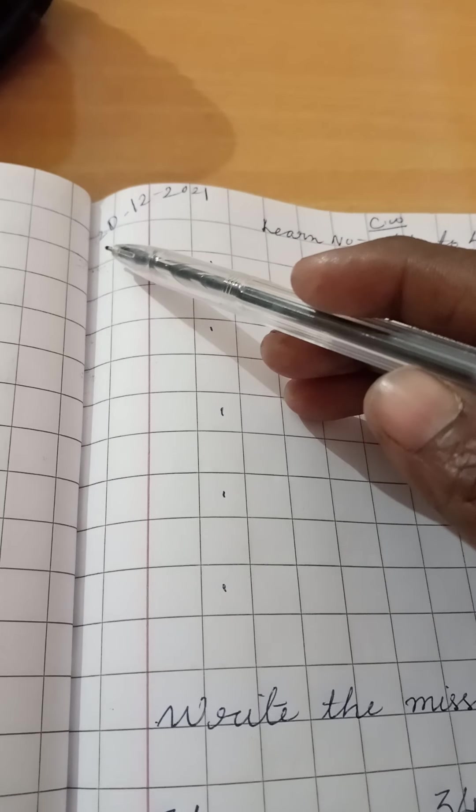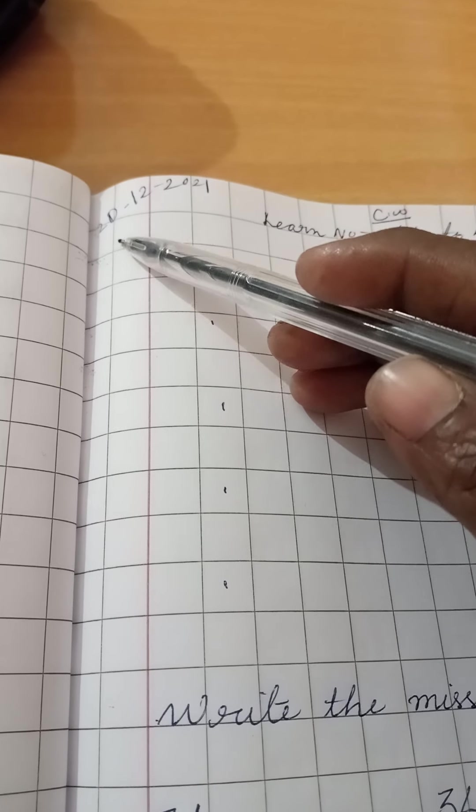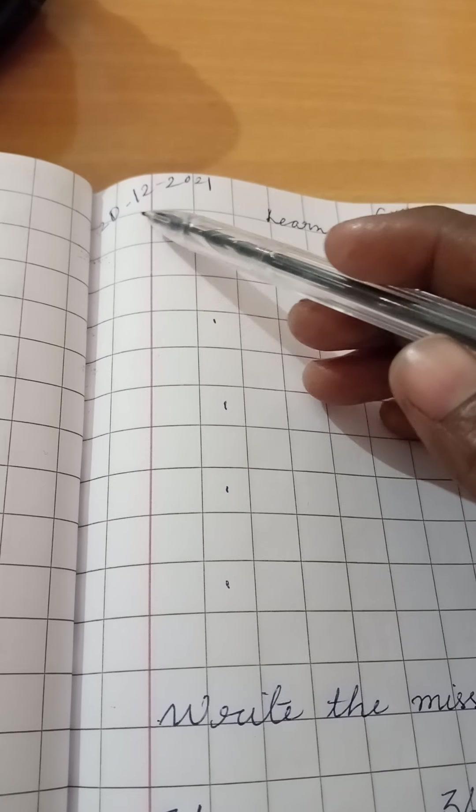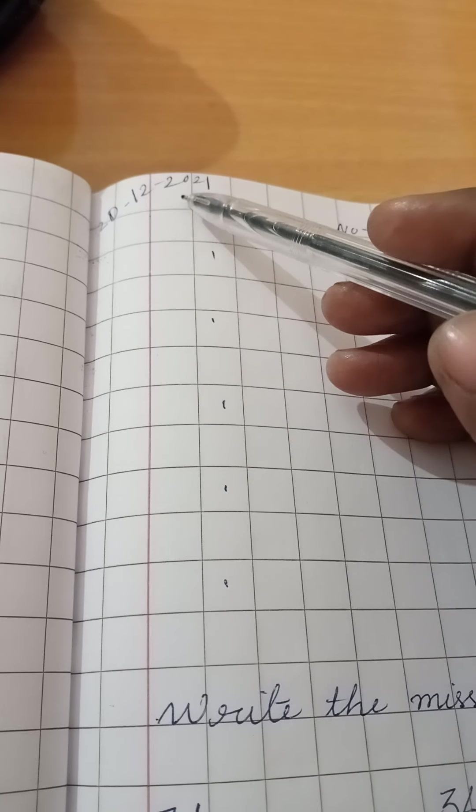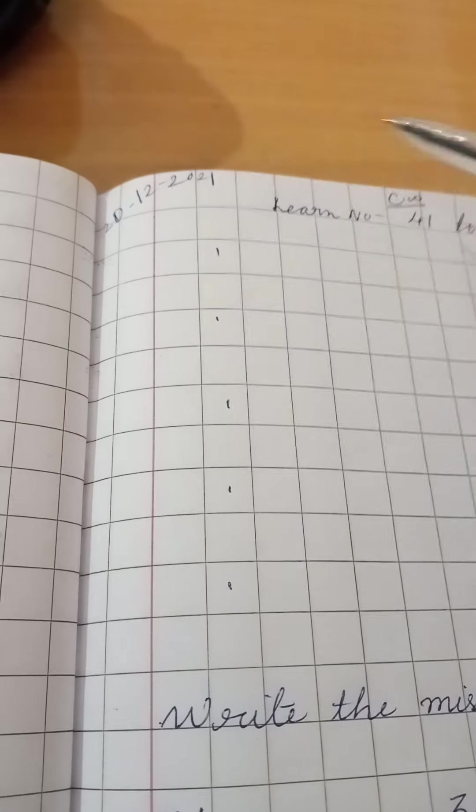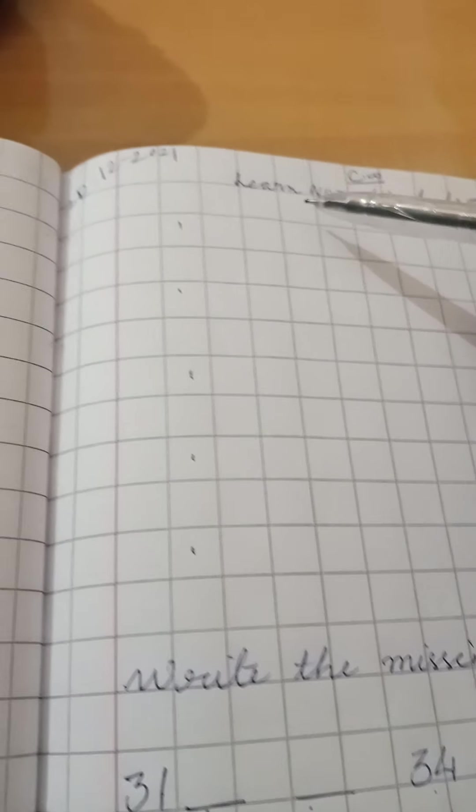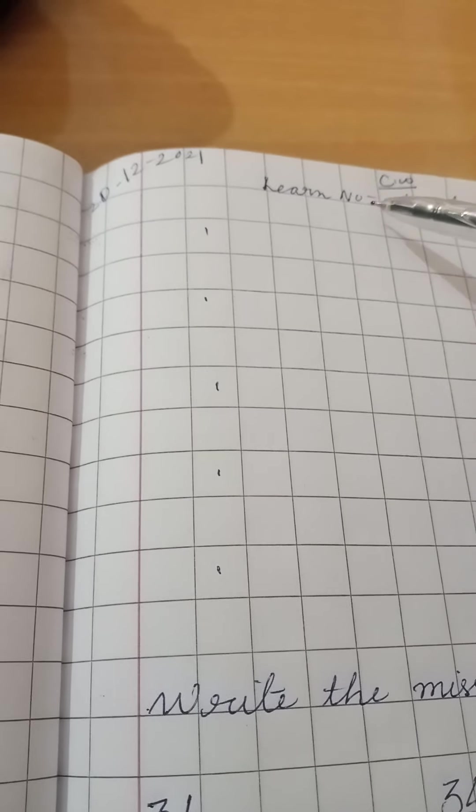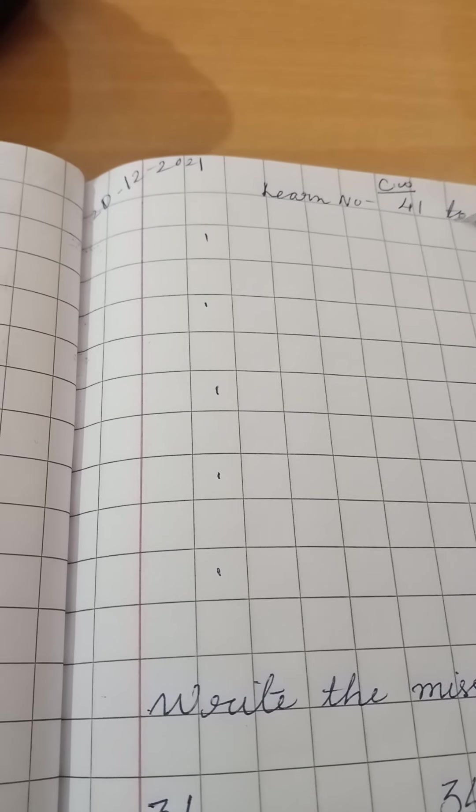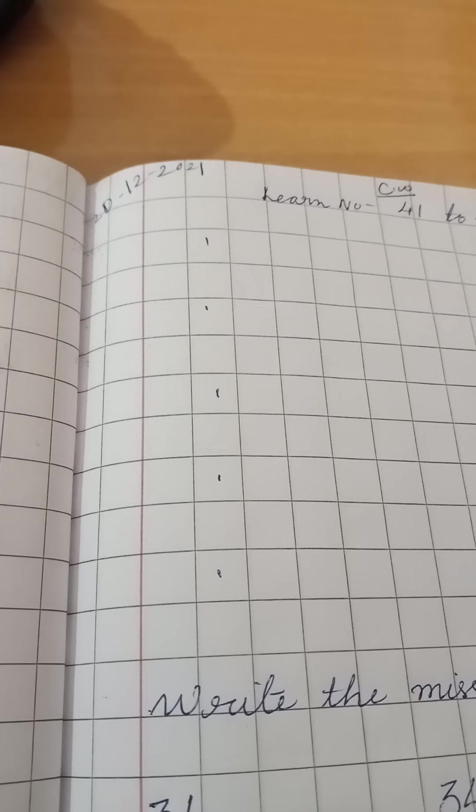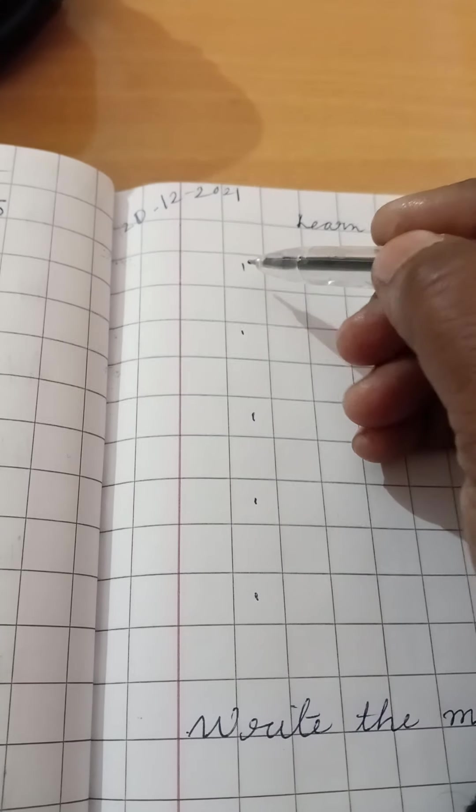First you have to write date 2020-12-2021. CW, learn number 41-45, right?